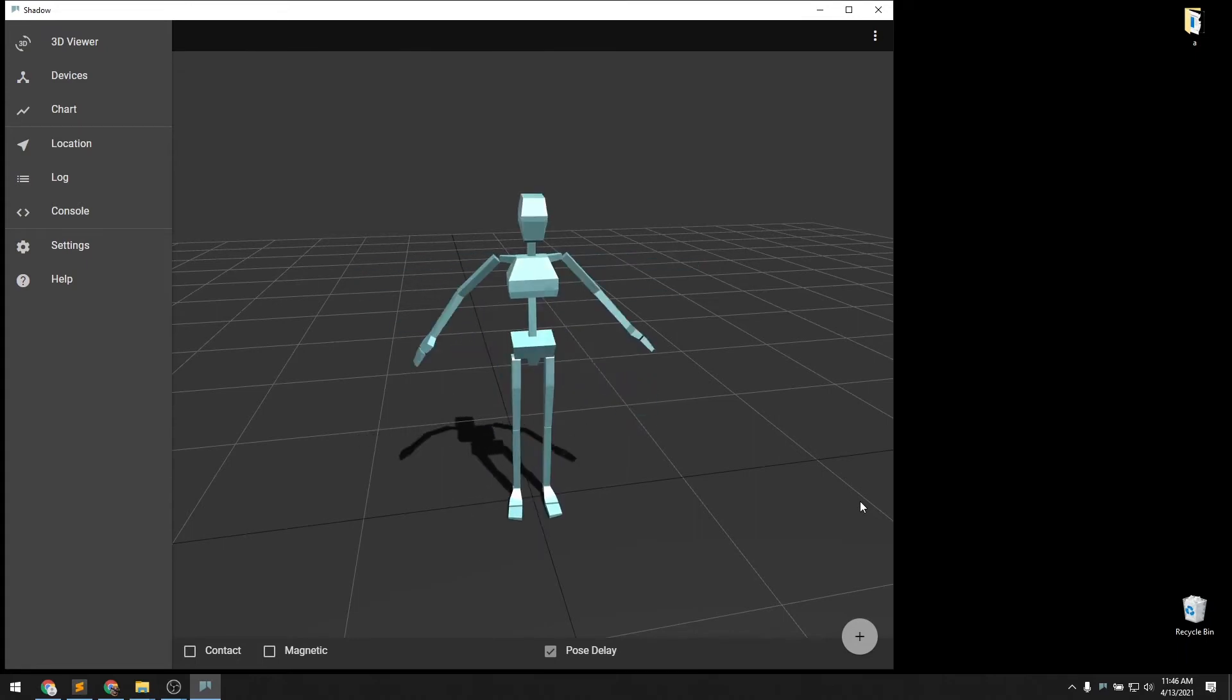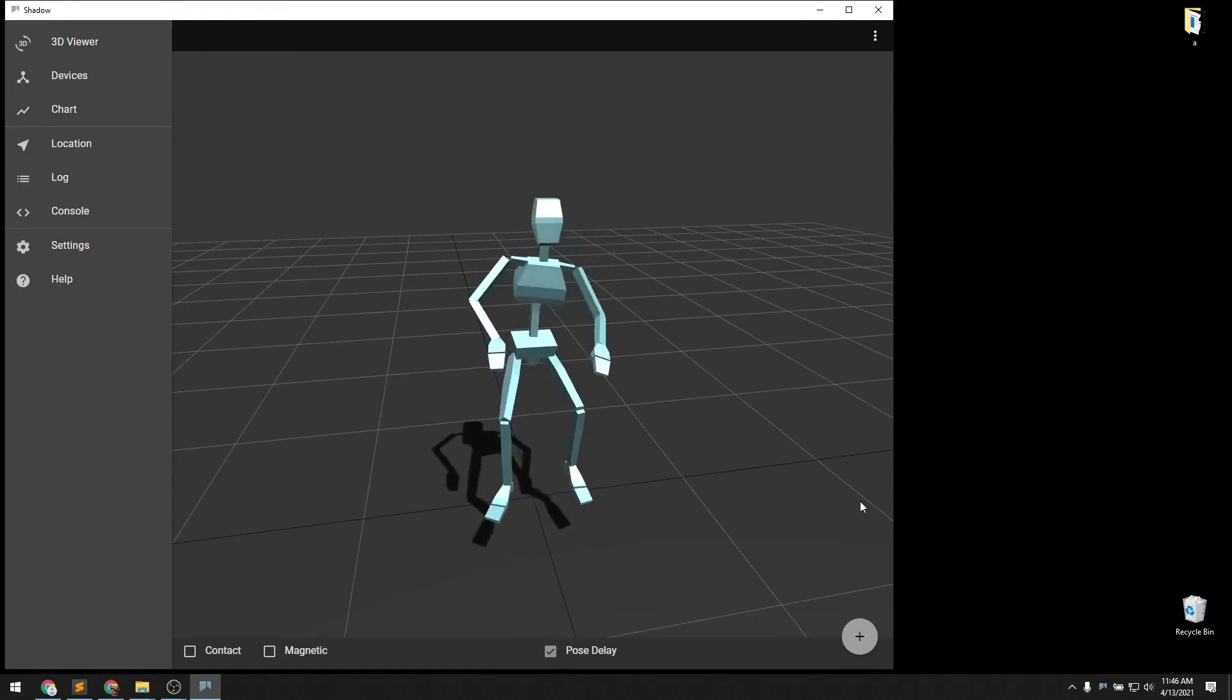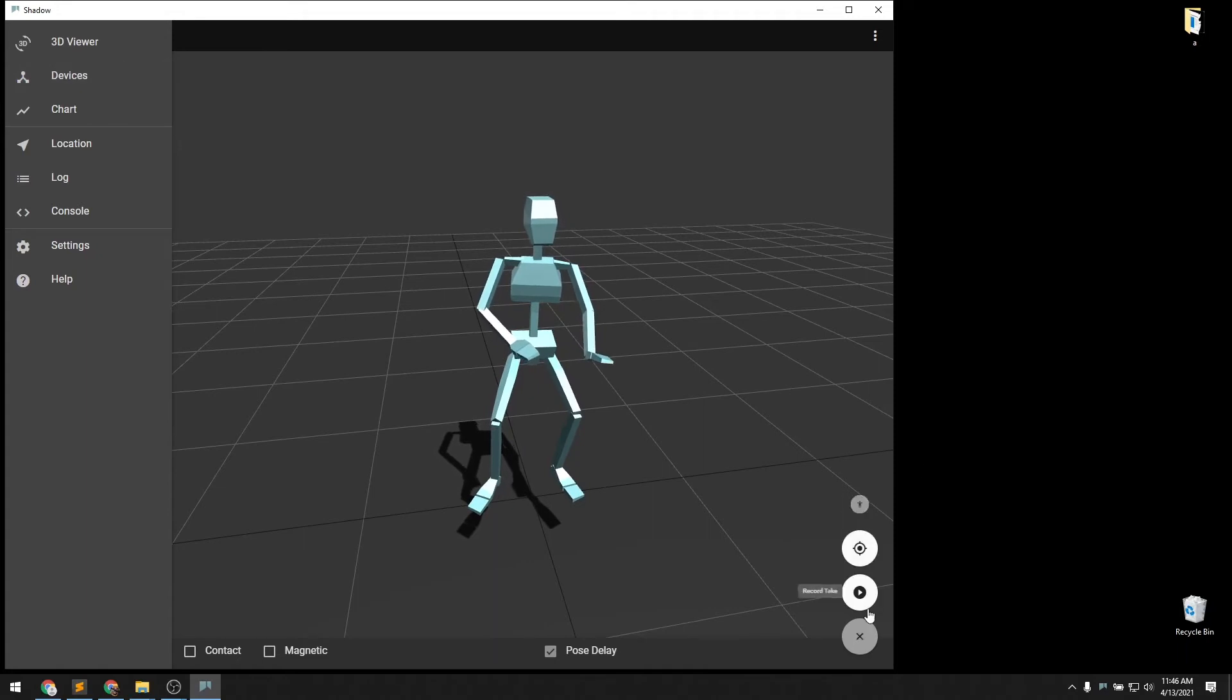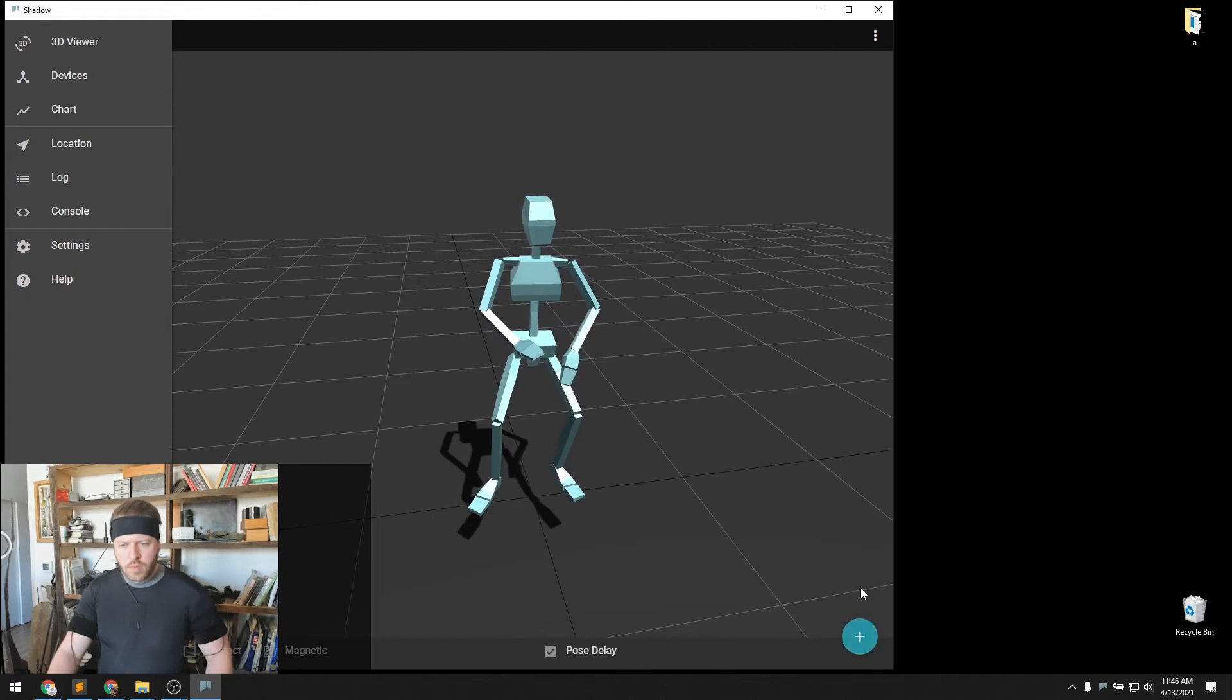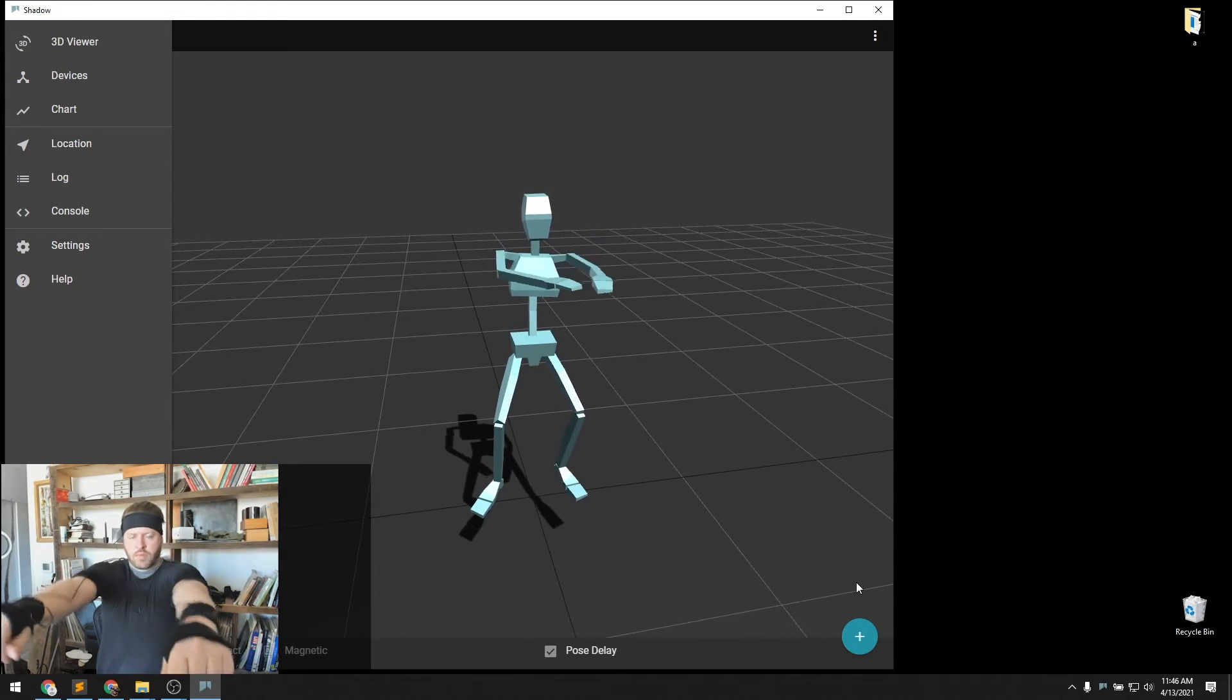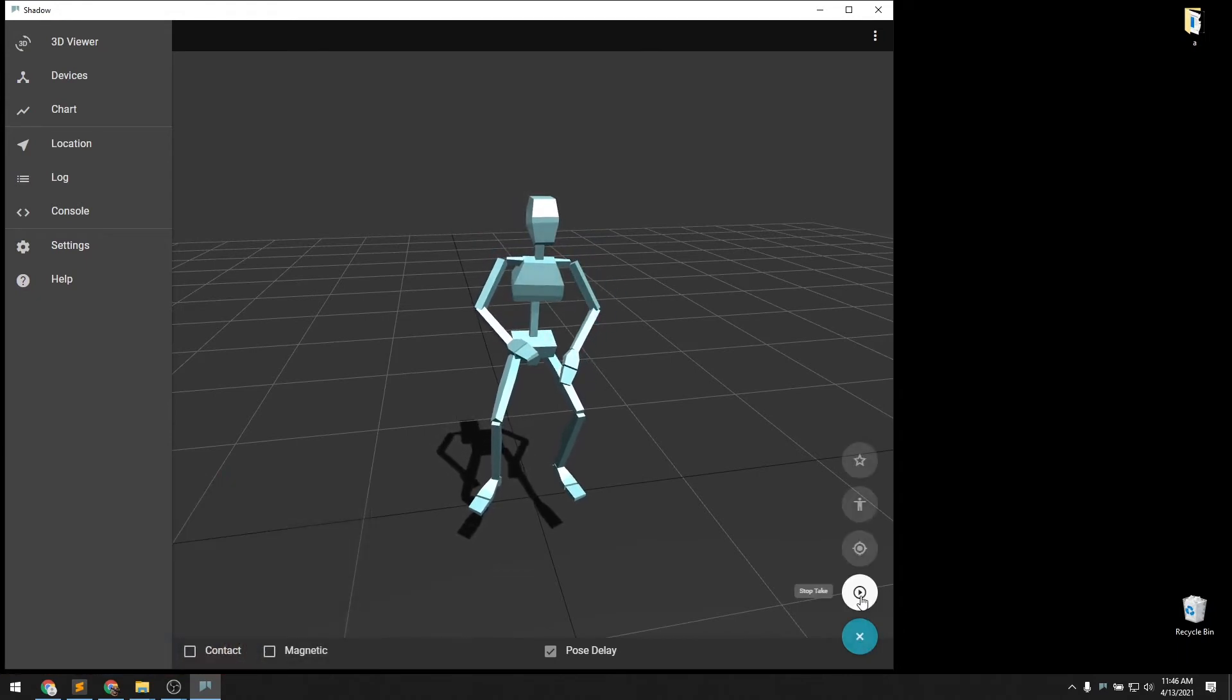And now it looks good. I'll sit down in the chair here. Next, we will start recording a take. You'll see the icon turns blue, so we're recording. Just record a short take with some arm motion, and stop recording the take.